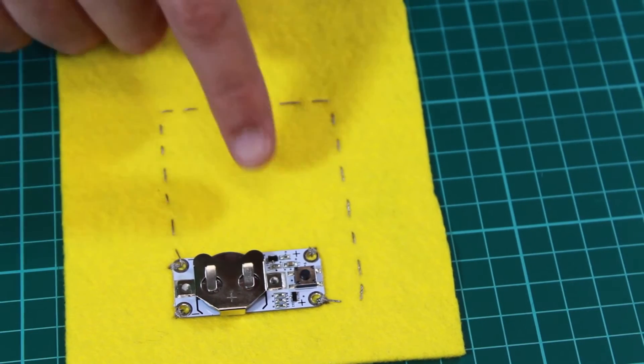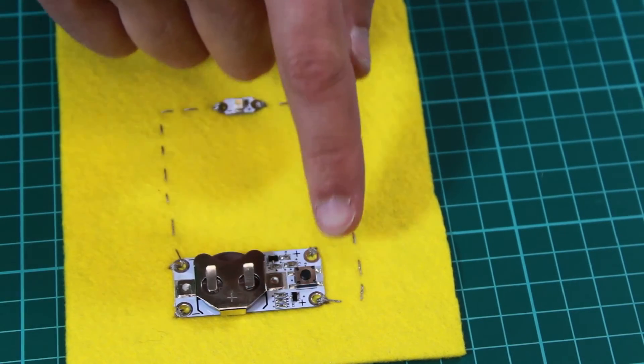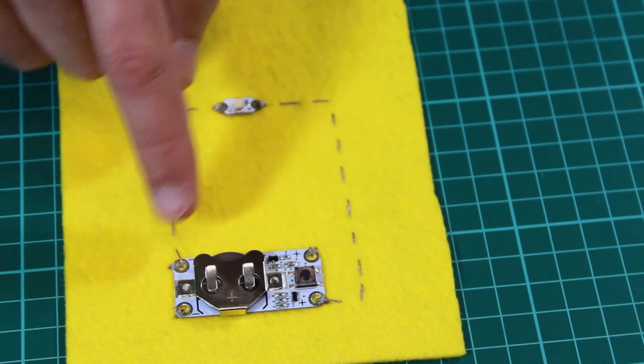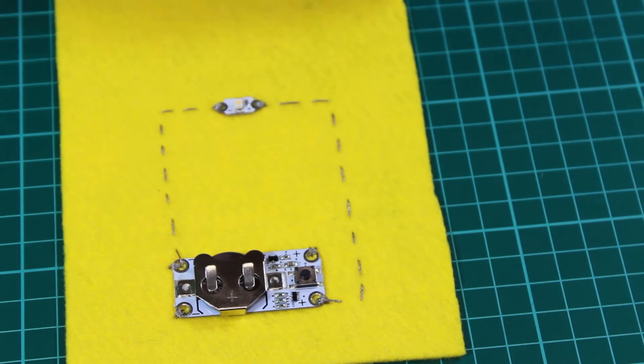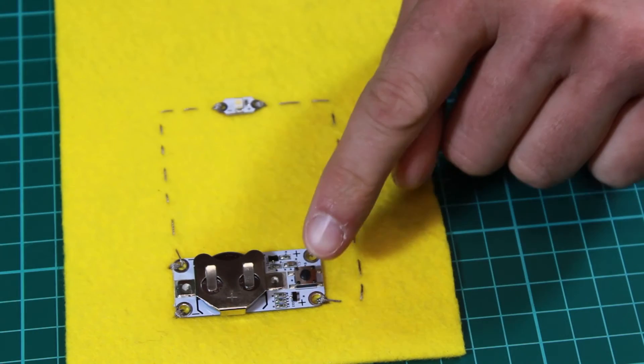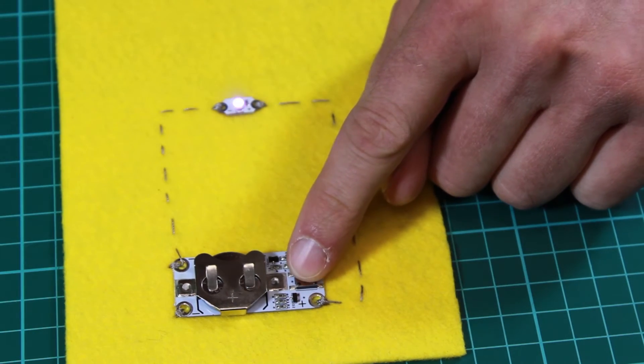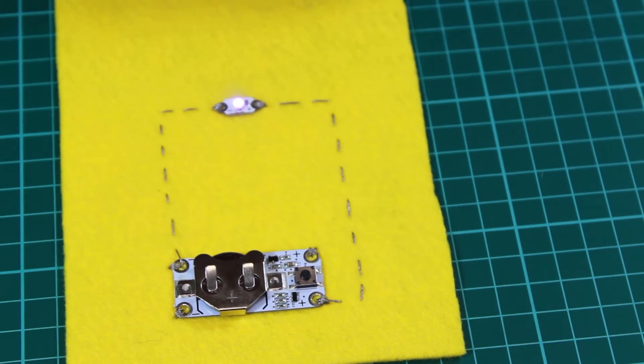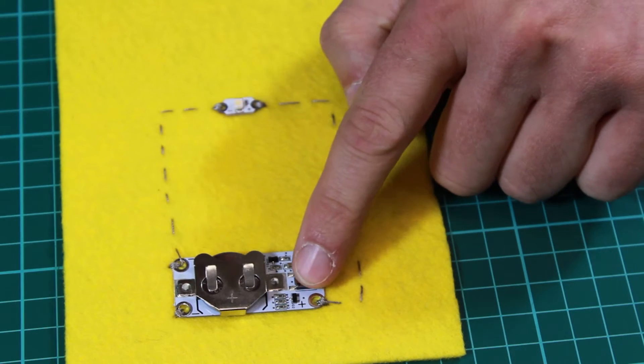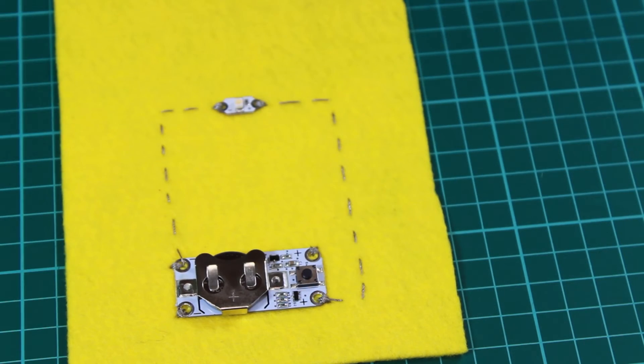The LED is here. We've just connected it to the positive and negative of this power board. When we press the switch, the power is turned on to the LED, and press it again, the power is turned off.